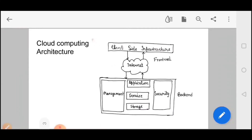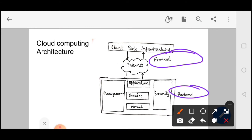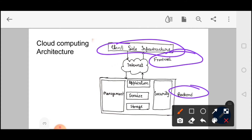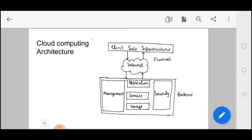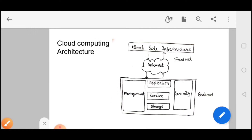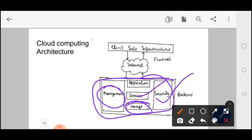If we talk about Cloud Computing architecture, it is divided into two parts: front-end and back-end. The front-end is the end user side — like you sitting on your laptop, you are a front-end user linked to the cloud computing server. The back-end is the cloud server itself, which provides applications, services, storage, security, and management. The main cloud computing architecture has five components on the back-end side.